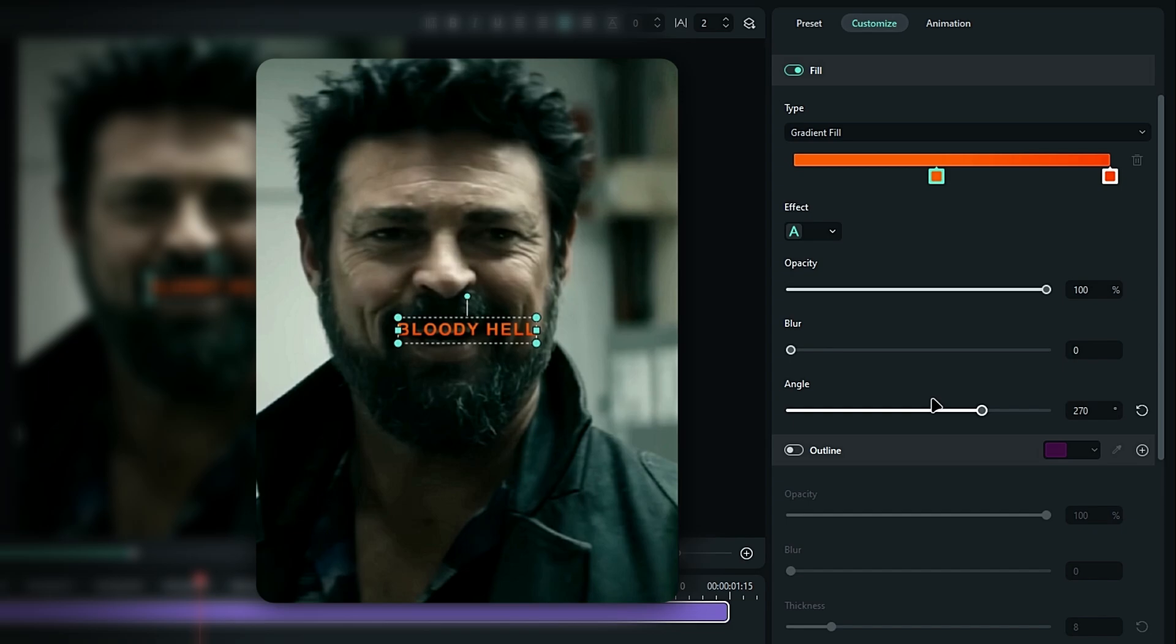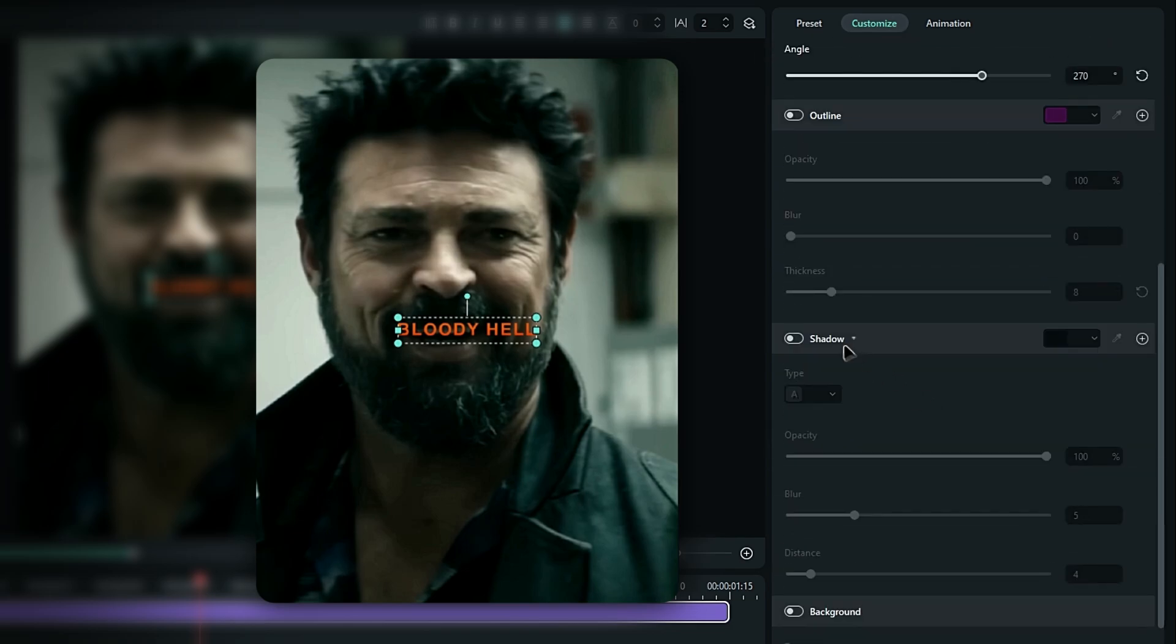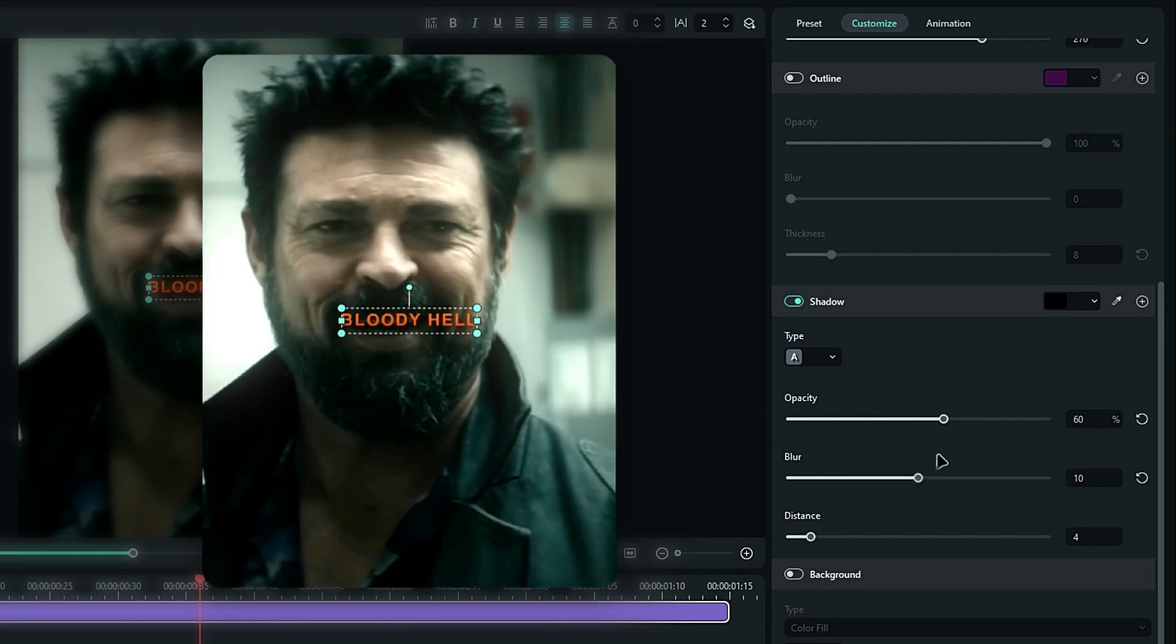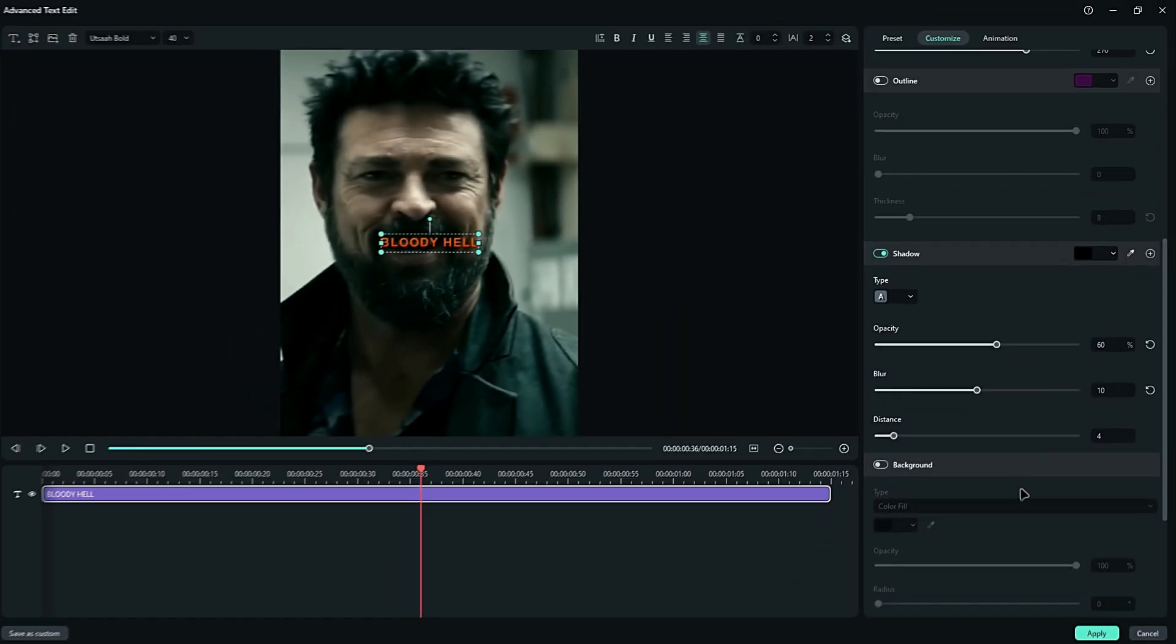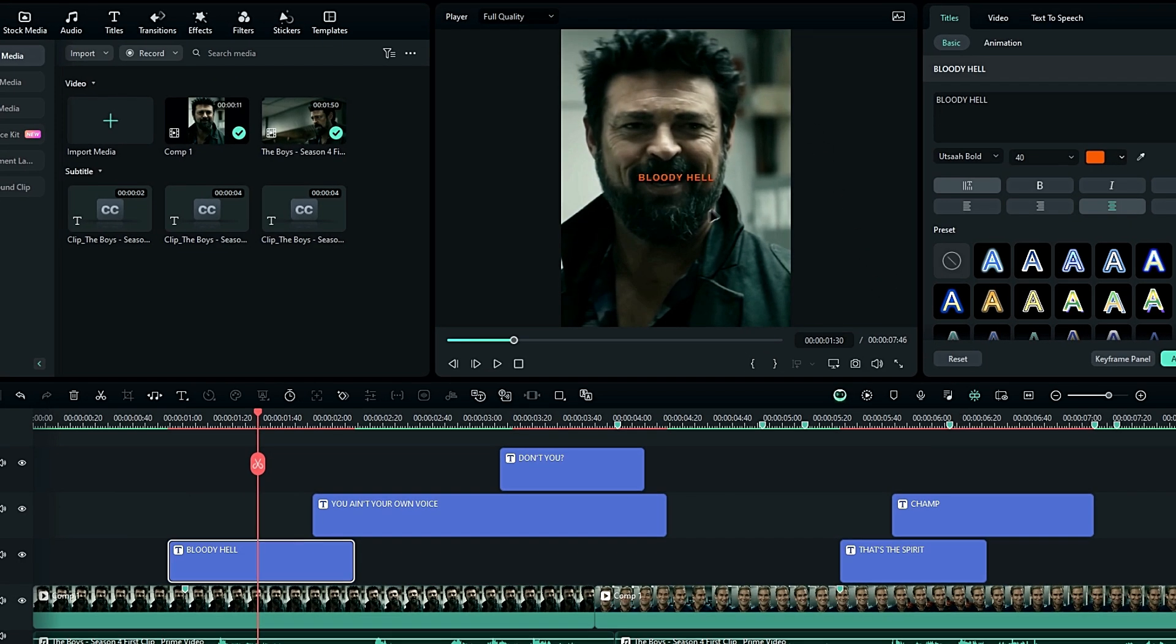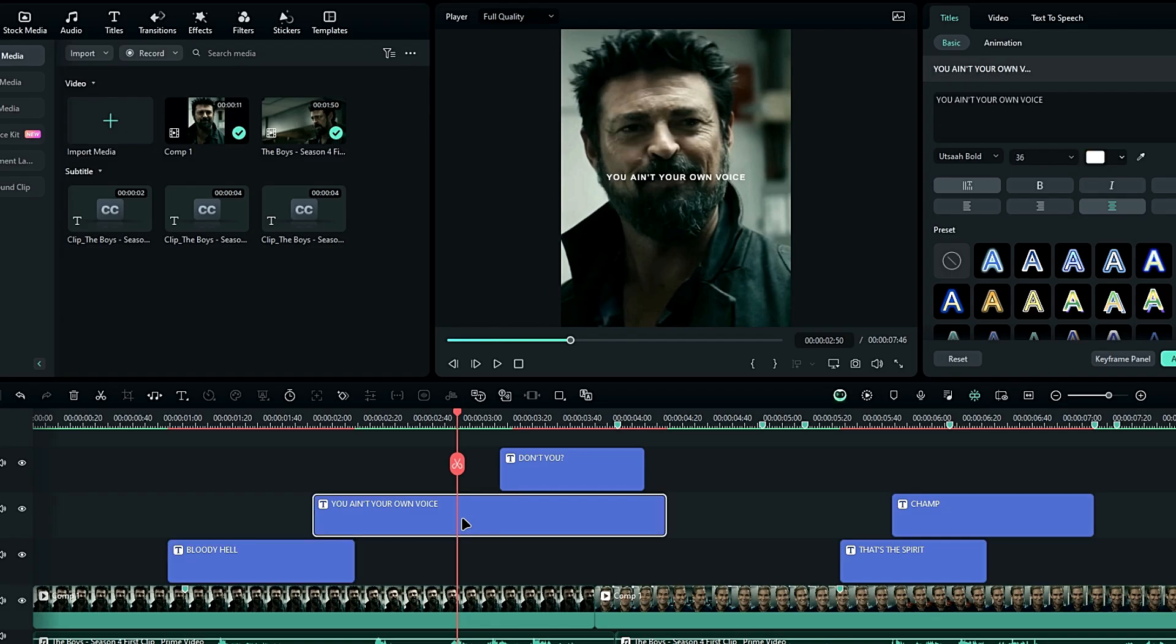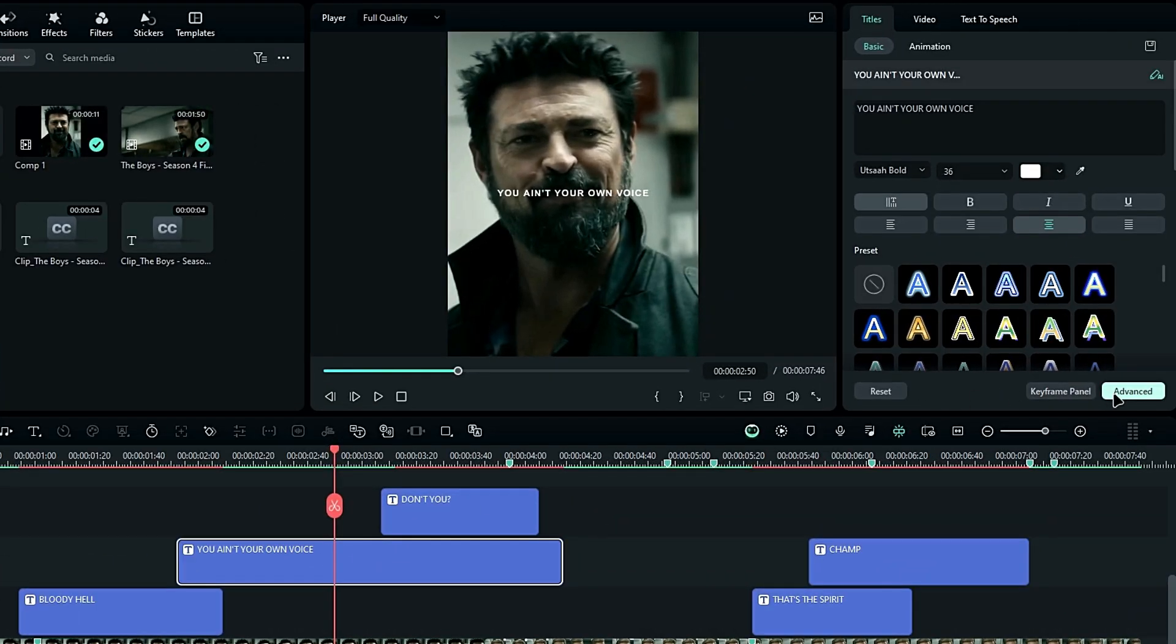Next, go to the shadow settings. Bring down the opacity to 60 and set the blur value to 10. Click the apply button to save your changes. Now that we've customized our first text, then do the same for your other text layers.